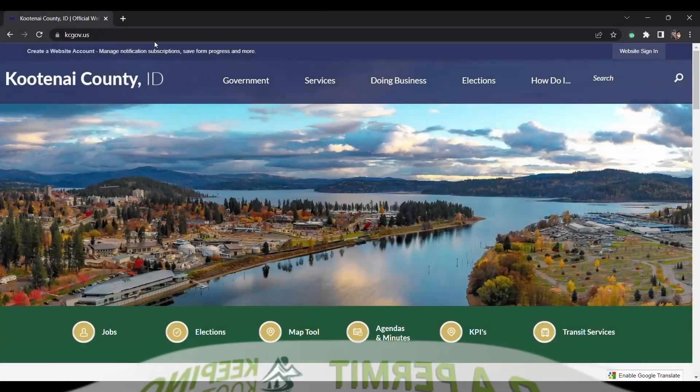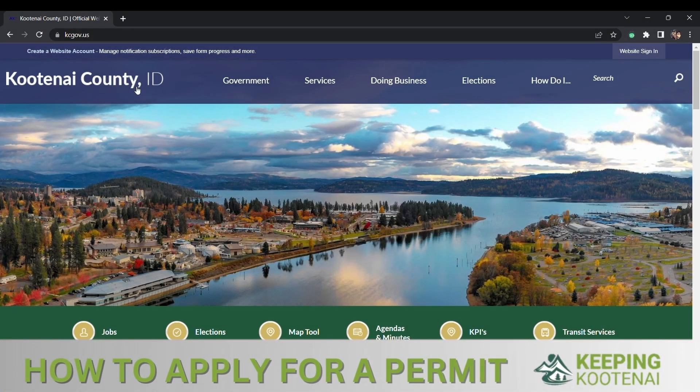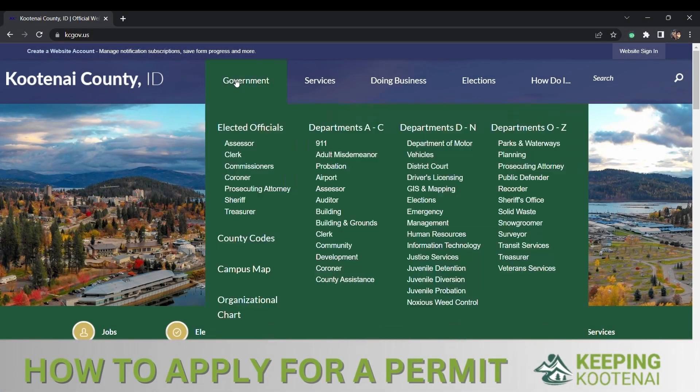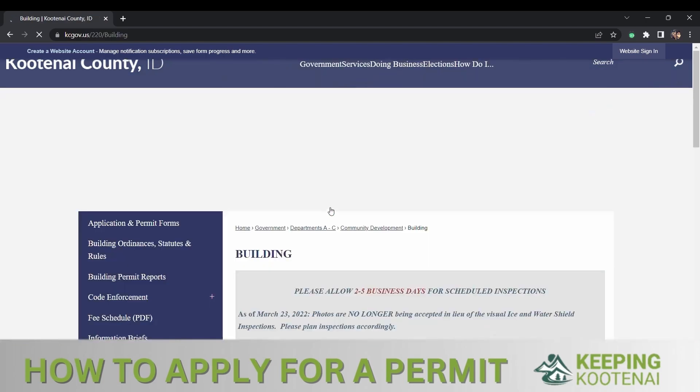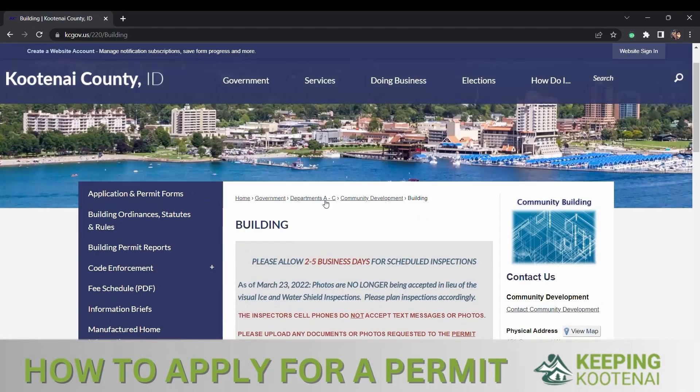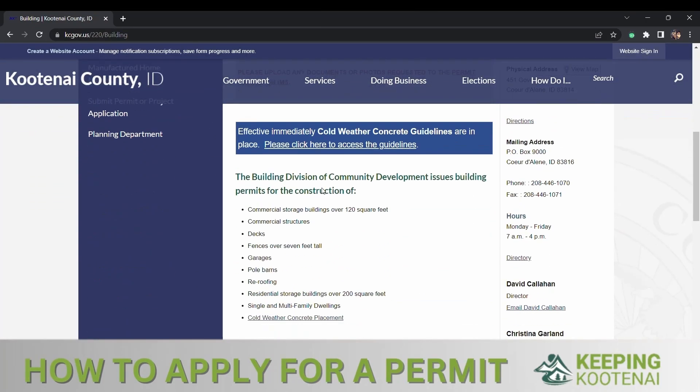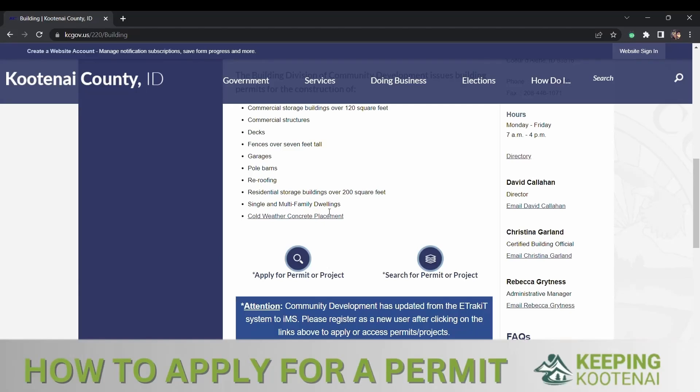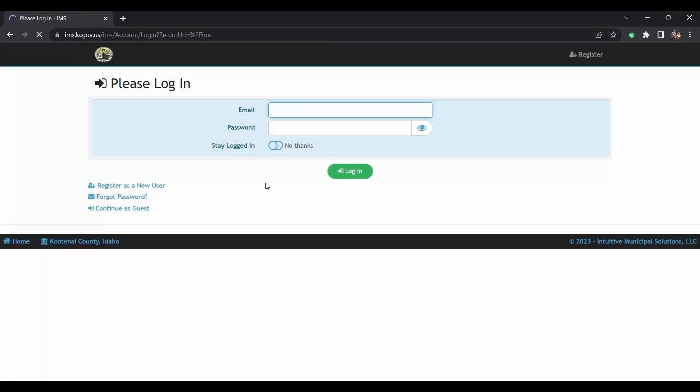Go to kcgov.us, hover over the word government, and click on the building button. Then you scroll down to apply for permit or project and click on the magnifying glass button.